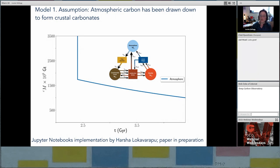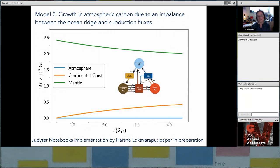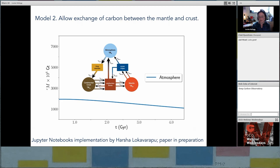The second model has an imbalance between ocean ridge and subduction fluxes, which means mantle carbon changes through time. The green line is mantle carbon, blue is the atmosphere, and orange is the continental crust. As the continental crust starts to grow, it is pulling carbon out of the mantle through volcanism and then the Urey reaction forming carbonates. The atmosphere appears not to be changing through time on this scale, but if we expand the scale, we see it is exchanging carbon with the continental crust and with the mantle through subduction, gradually losing carbon at a much smaller scale.